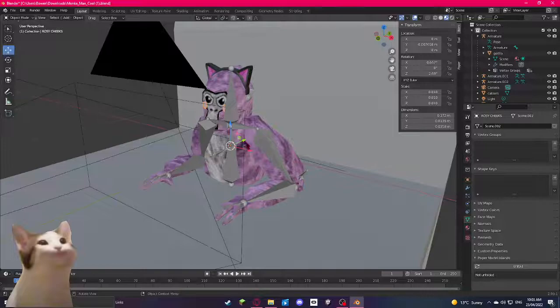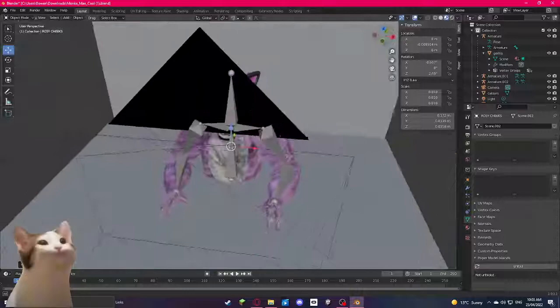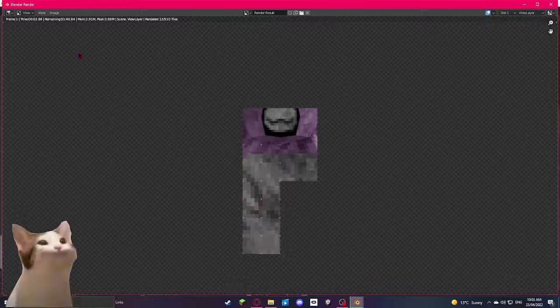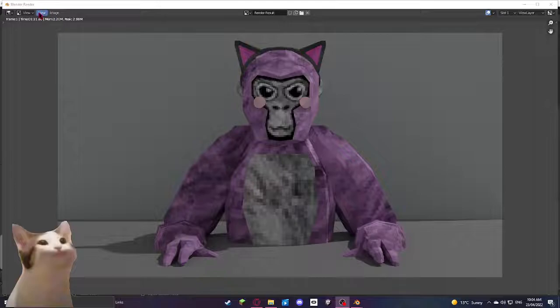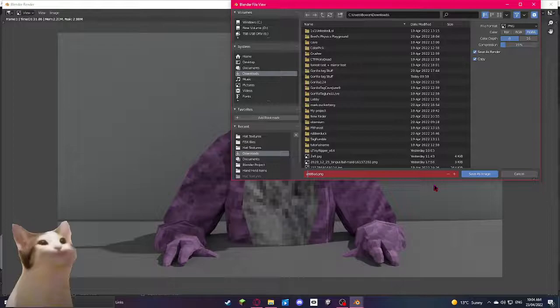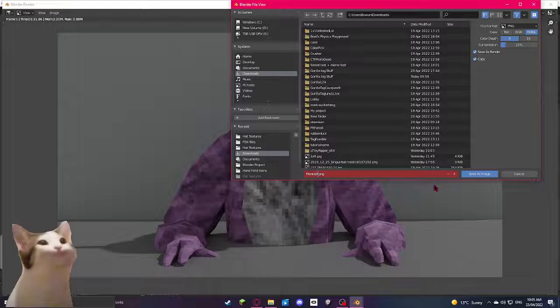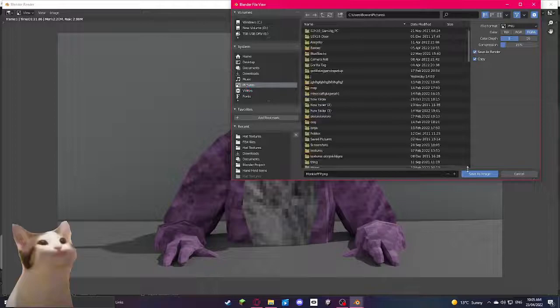And now, after you've done everything and you're happy with what it looks like, click F12. Now, it's going to start to render. It'll take about one to two minutes around there. So, just be patient. And boom, it's done rendering, as you can see. And now, just come up to here, and click on Select Image, and just Save As. I'm just going to save it as Monkey Profile Picture. And I'm just going to save that to my Pictures folder. Click Save.